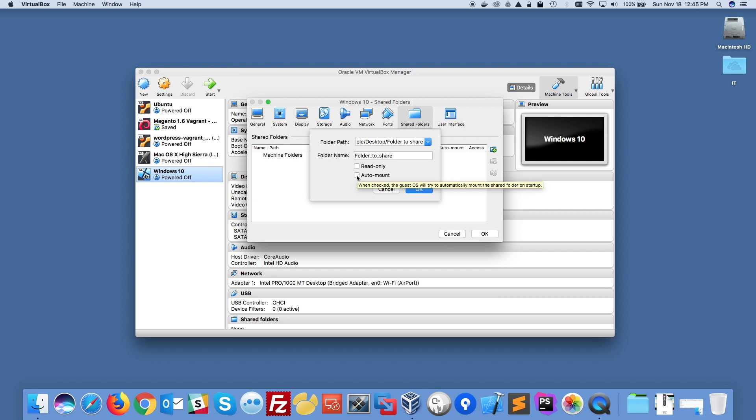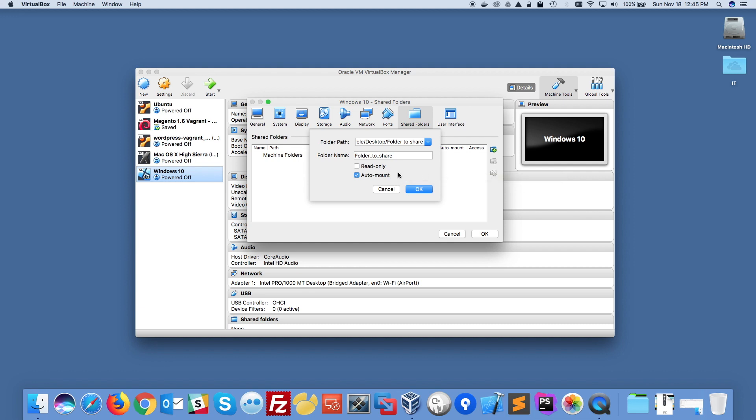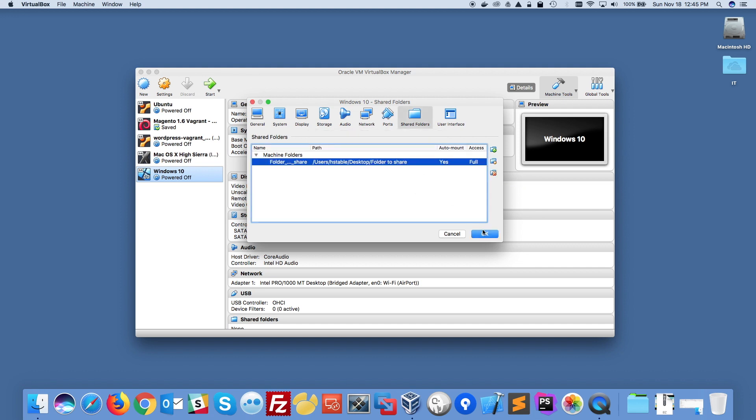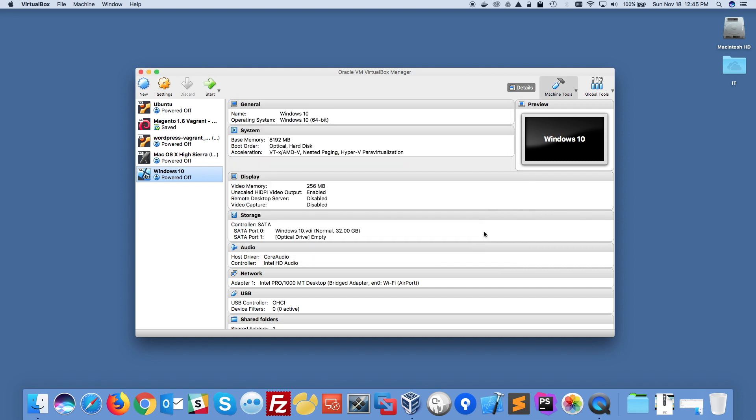And here I'm going to select auto mount. And I don't want it to be read-only on the Windows side so I'm not going to check that option because I want to be able to modify the content of that folder on my Windows side. So I'm going to click OK and OK again. So this is the first step.